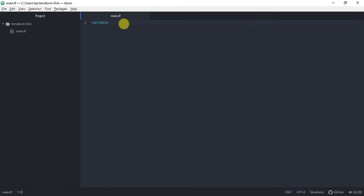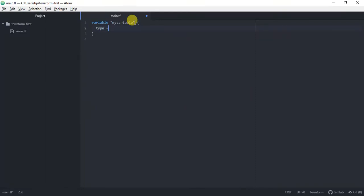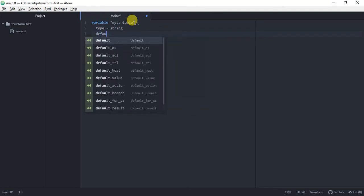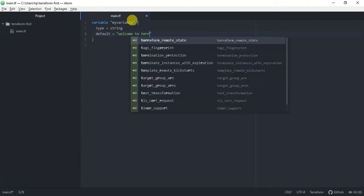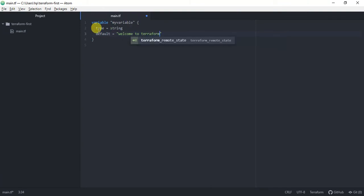Now my file is saved as a .tf file and you can see that Atom is highlighting my Terraform syntaxes. I'll call this variable 'my_variable' and I need to define the type — I'm going to define it as a string. The other thing is we need to give the default value of that variable; I'm going to set it to 'welcome to Terraform'. So this is a very simple variable of type string with the default value 'welcome to Terraform'.